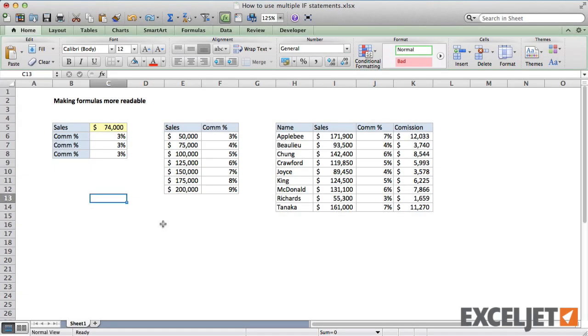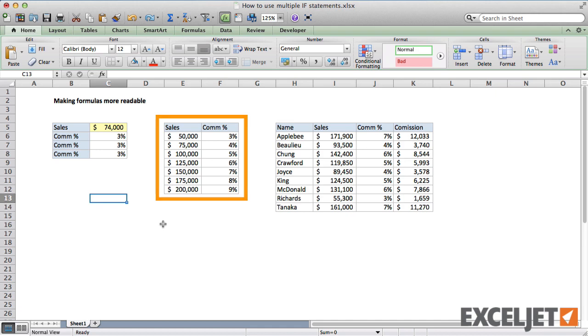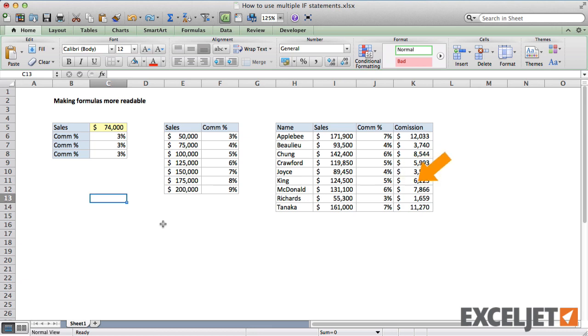Here I have a worksheet that calculates sales commissions based on the commission structure shown in the table. For example, we can see that King sold $124,500 and gets a commission of 5%, worth about $6,000.